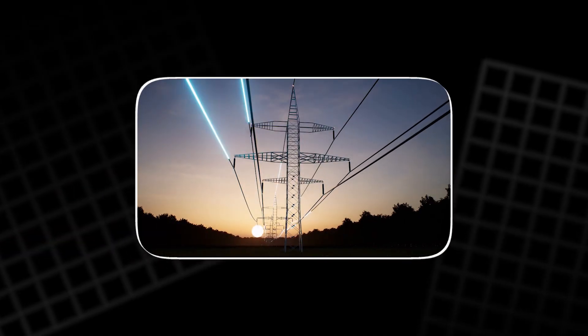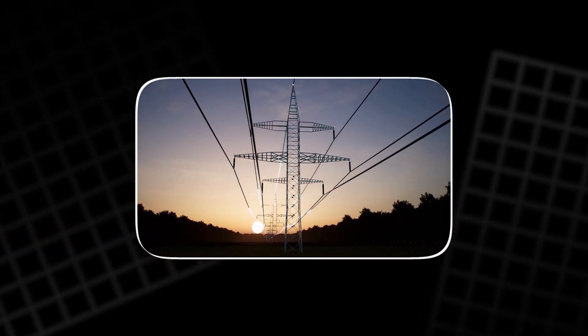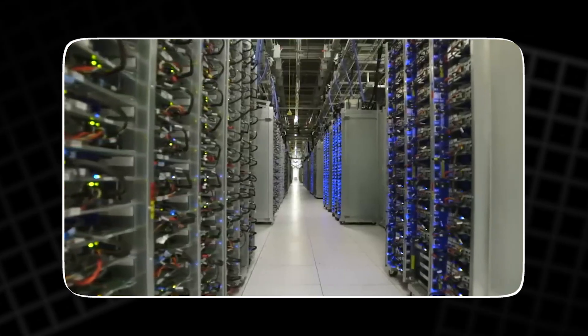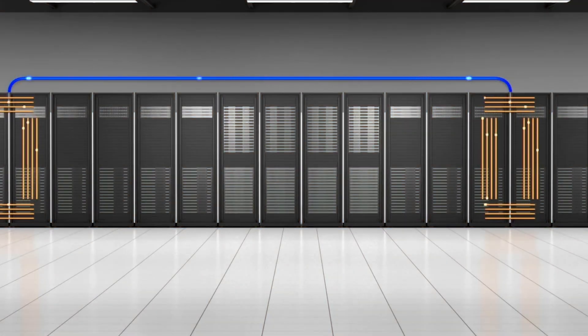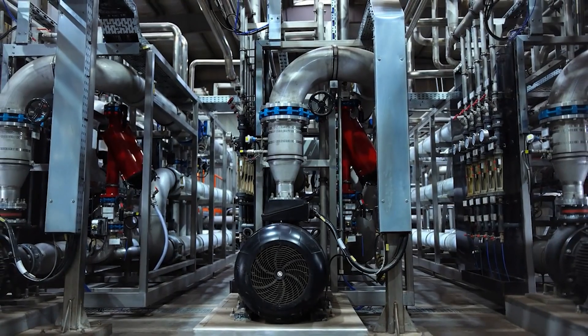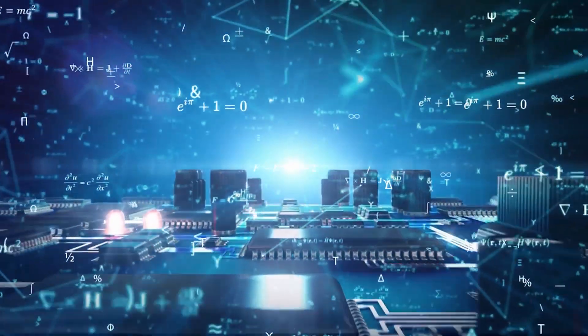That is why a startling chunk of the facility's electricity does not run computation at all. It goes into cooling systems, pumps, and chillers, humming nonstop in the background.